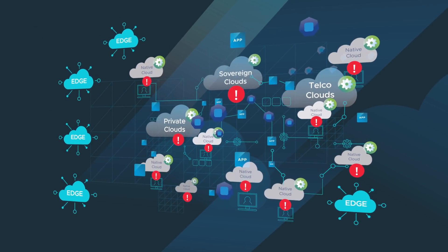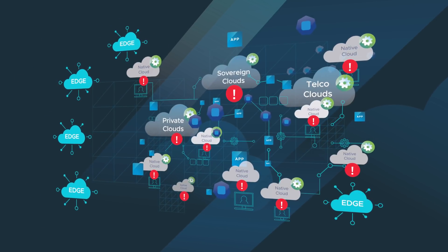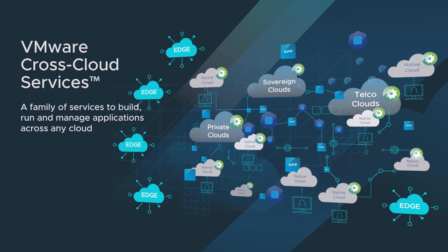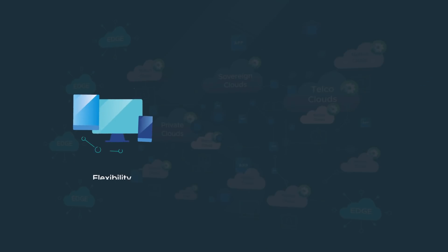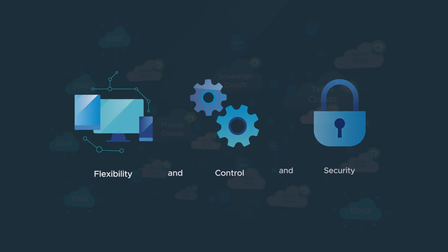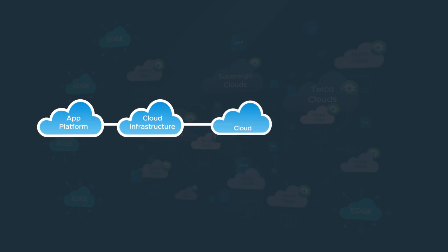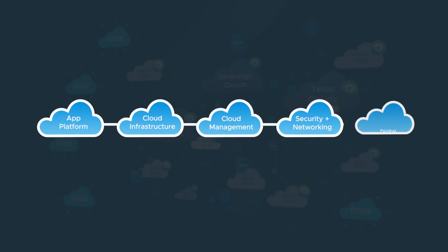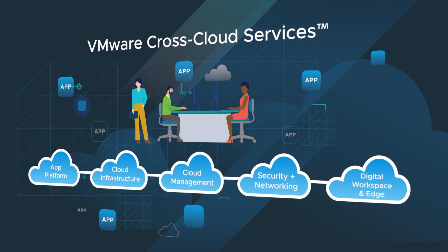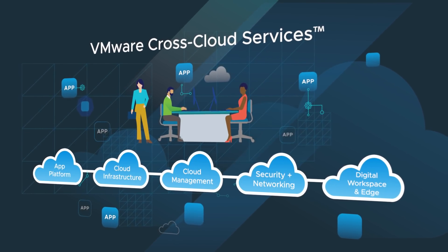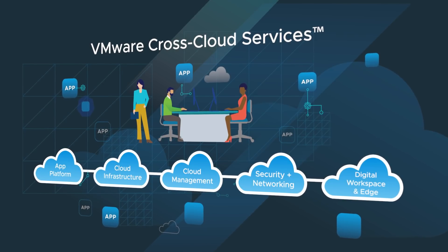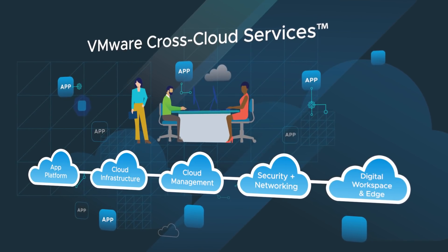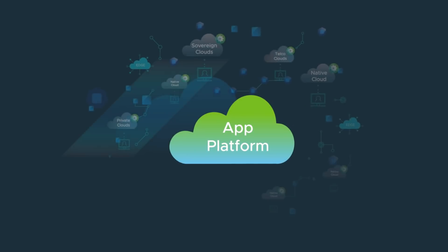With VMware Cross-Cloud Services, you don't need to make these trade-offs. You can have flexibility and control and security. Cross-Cloud Services is a portfolio of SaaS solutions that delivers a consistent approach to build, deploy, manage, connect, and secure apps across all your clouds. It also ensures your employees have secure access to the apps they need. In short, we turn the heterogeneity of multi-cloud into a competitive advantage.